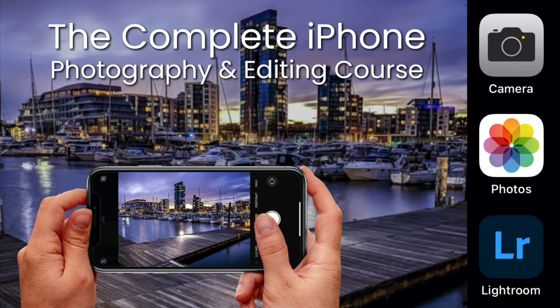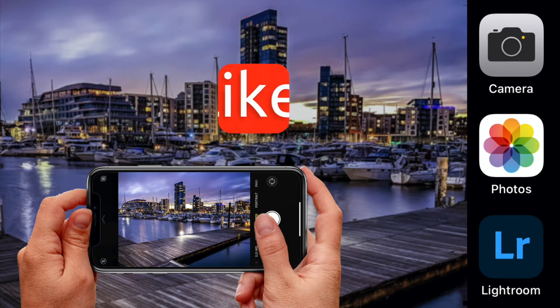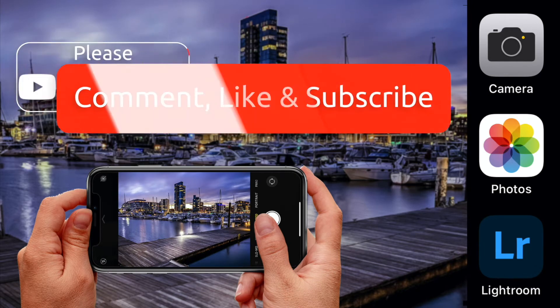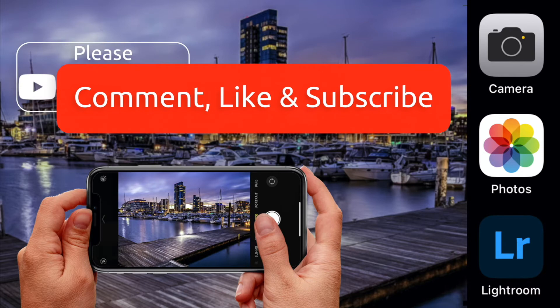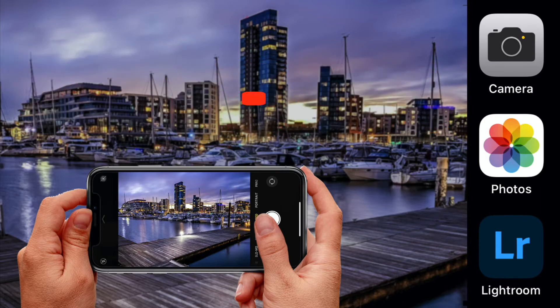To ensure we can keep producing great free content, please leave a comment below or leave a question that we can help you with, then like and subscribe for all the latest updates. Thanks for taking the time to watch this video.